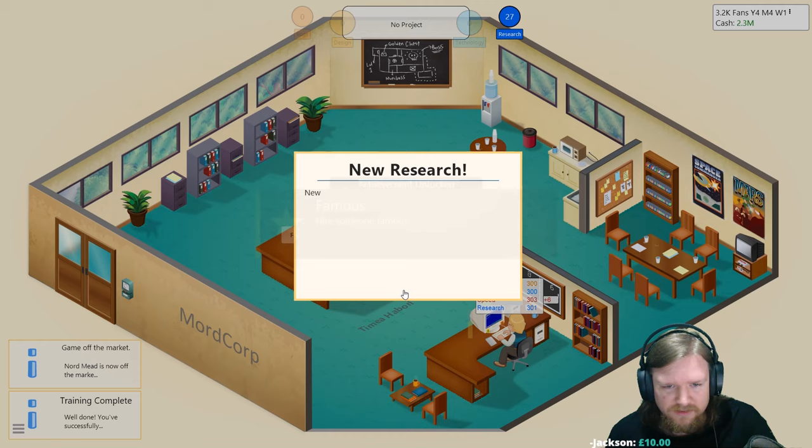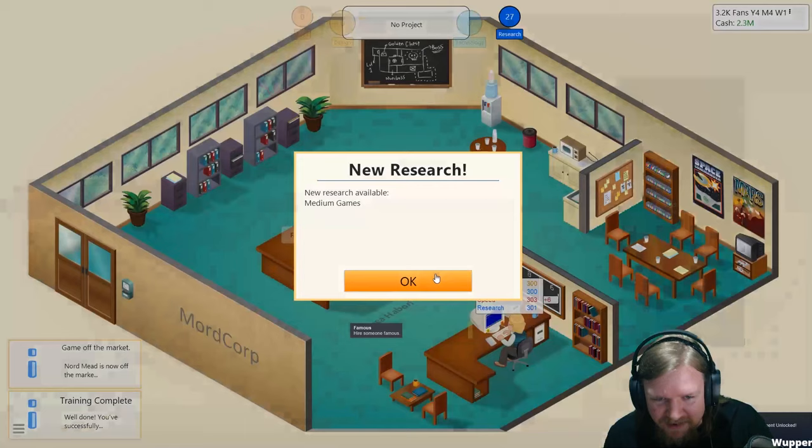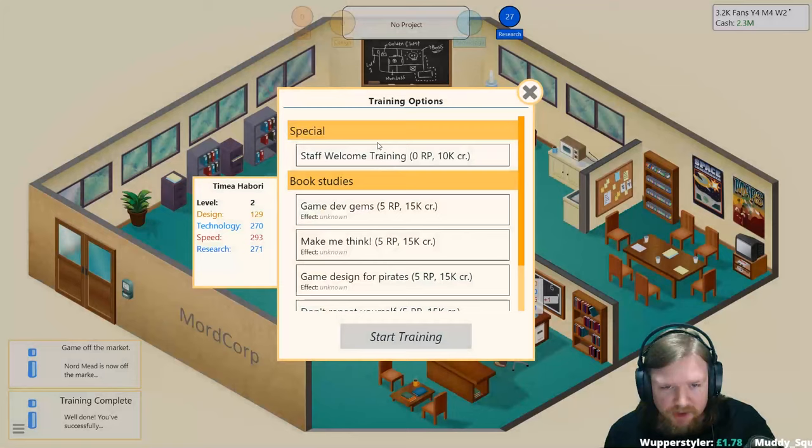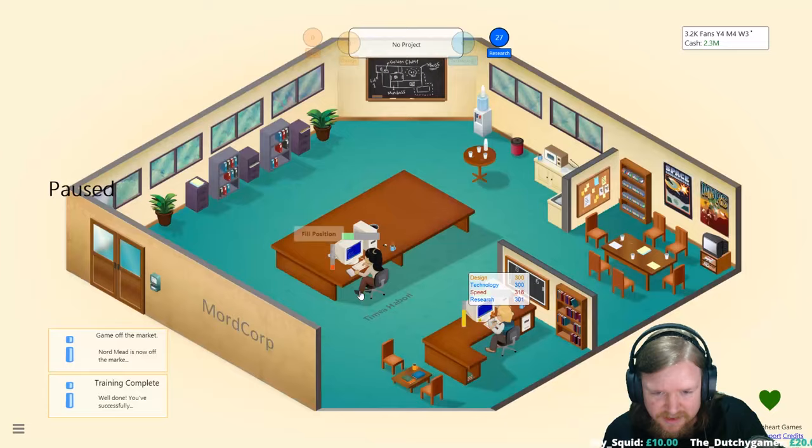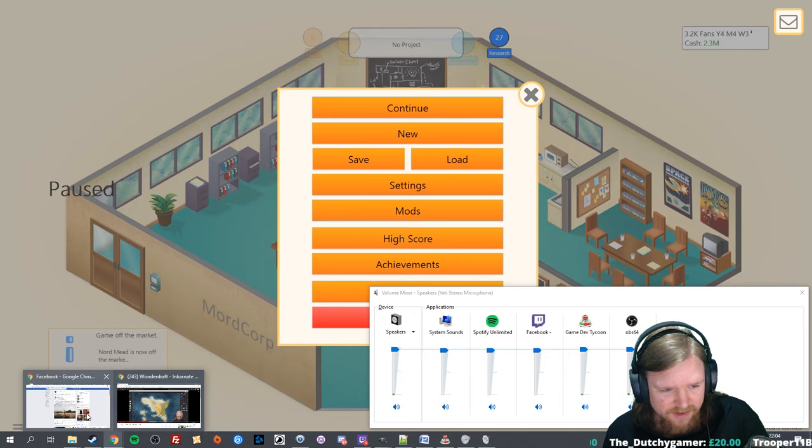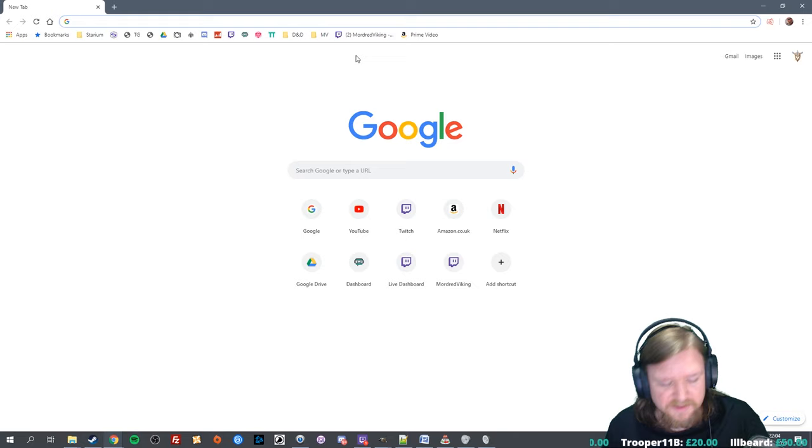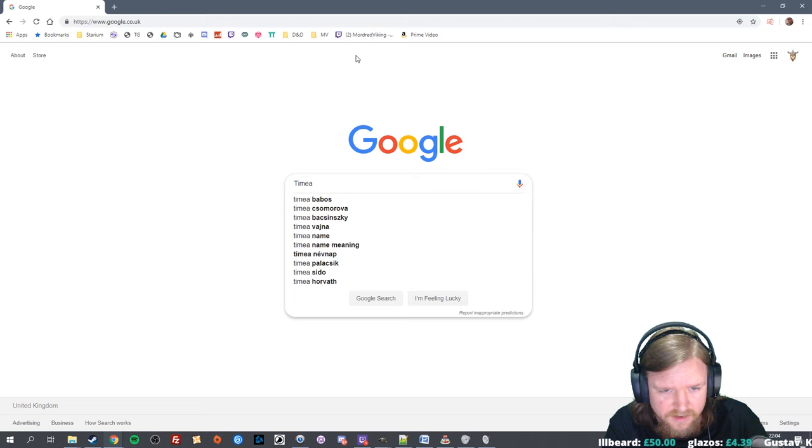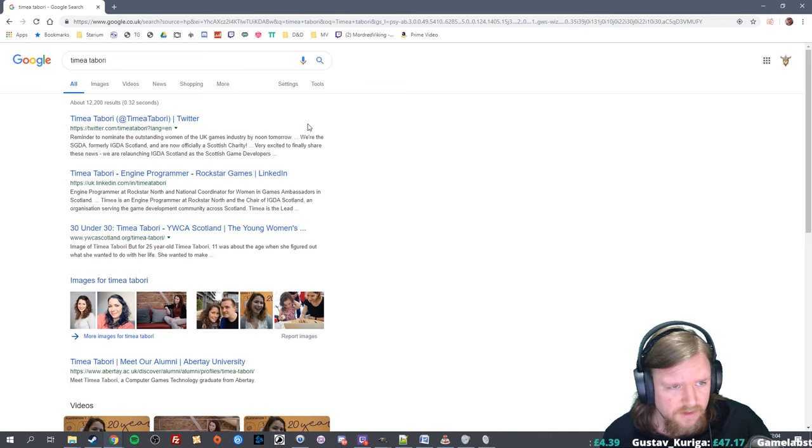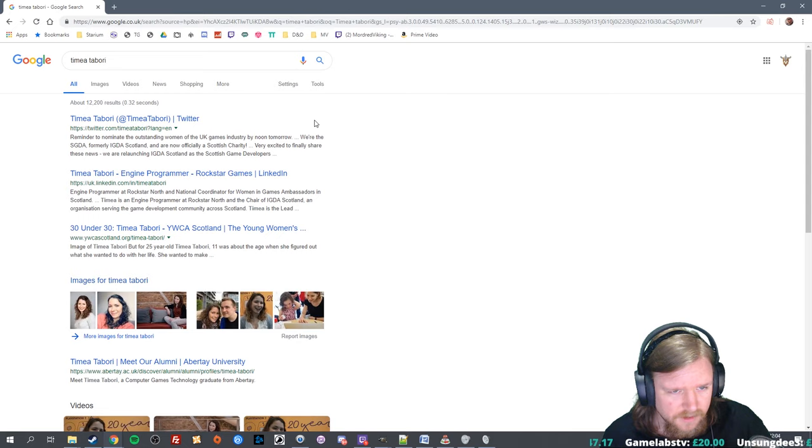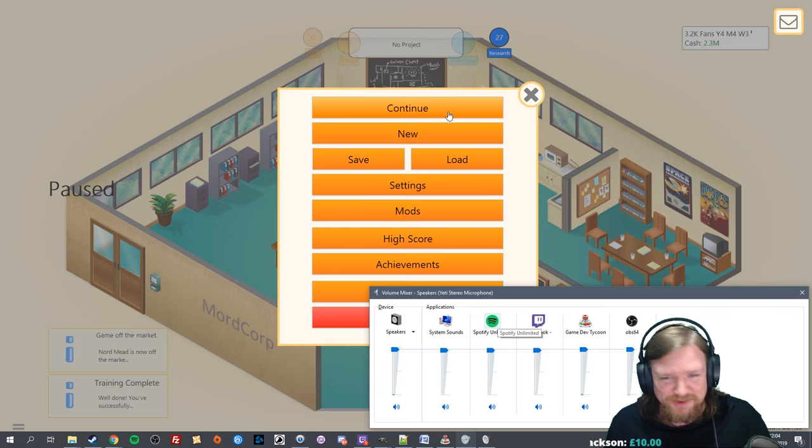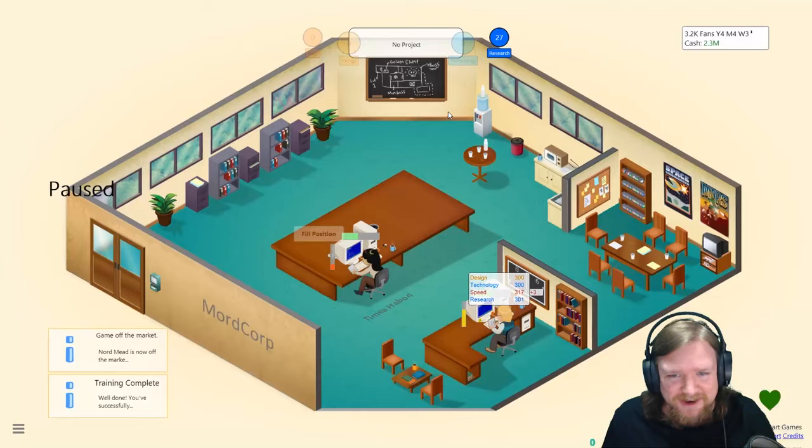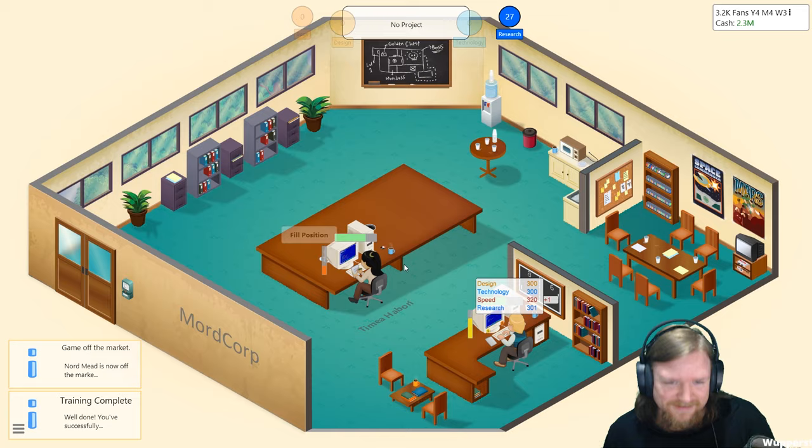We're going to hire someone famous. Oh, apparently this is a famous person. We can now research medium games which we definitely can't do yet. You're going to be trained, you're going to get your staff welcome. I feel like I need to look up who this person is. Timea Habori is an engine programmer at Rockstar. So we've got a famous person, huzzah! So famous you need to Google them.